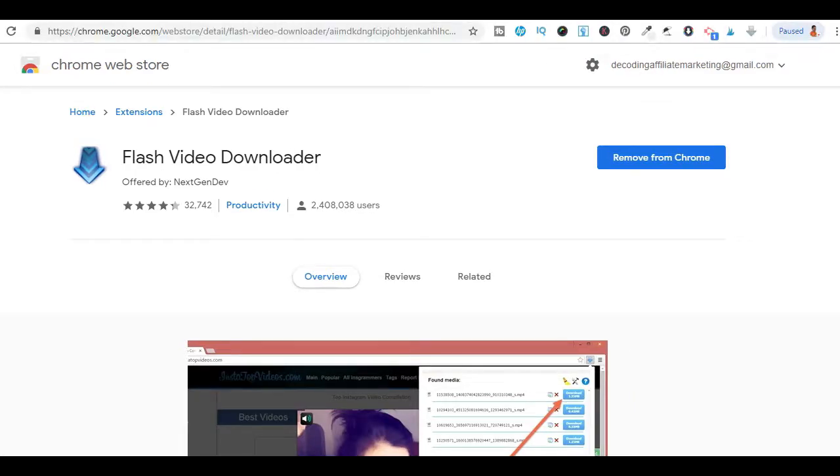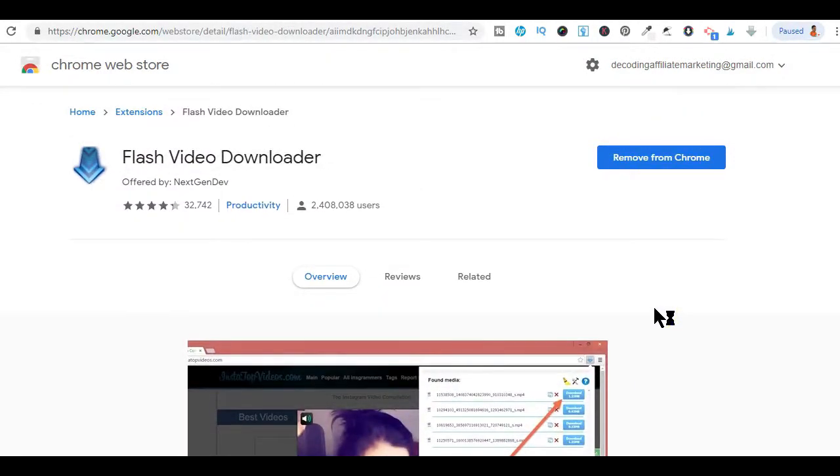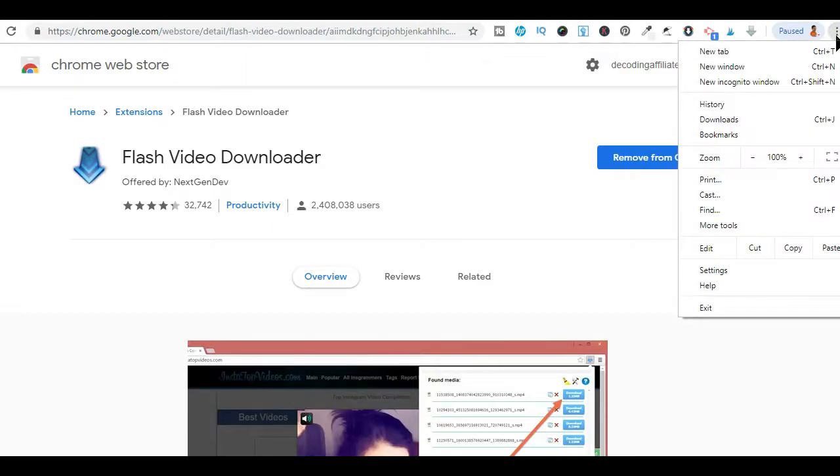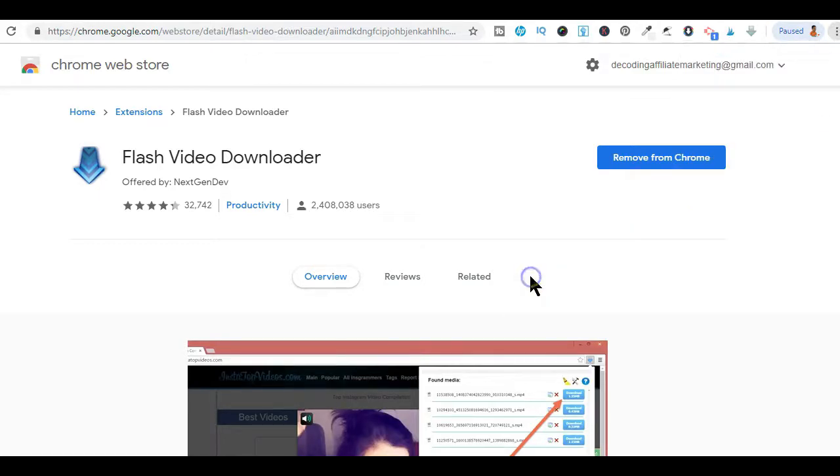I will be dropping the link to this extension in the description box below this video, but you can still get to the extension by clicking on these three dots on the top right here of your Chrome browser and from the dropdown options, hover over more tools and then click on extensions.